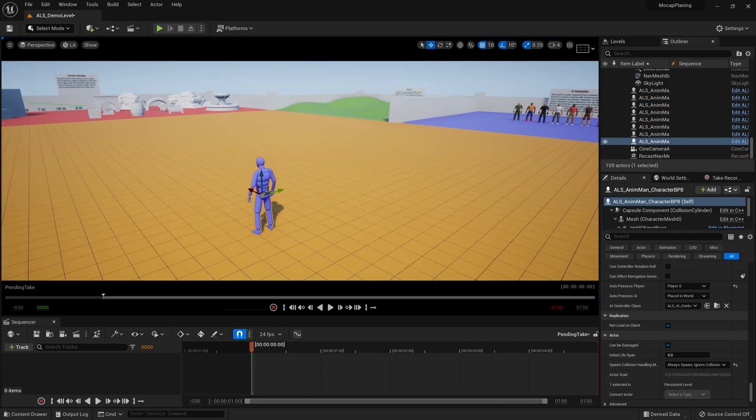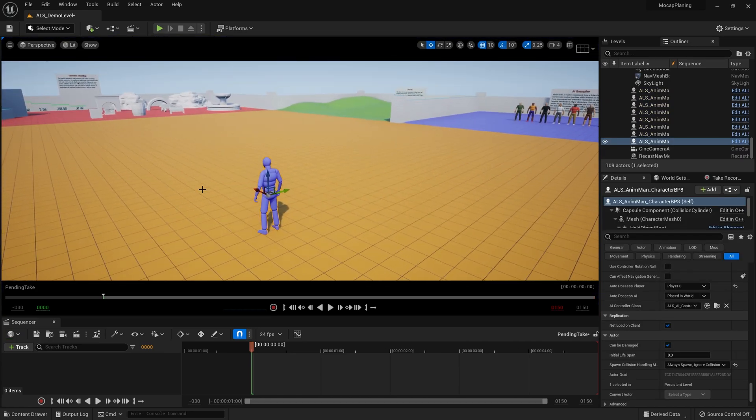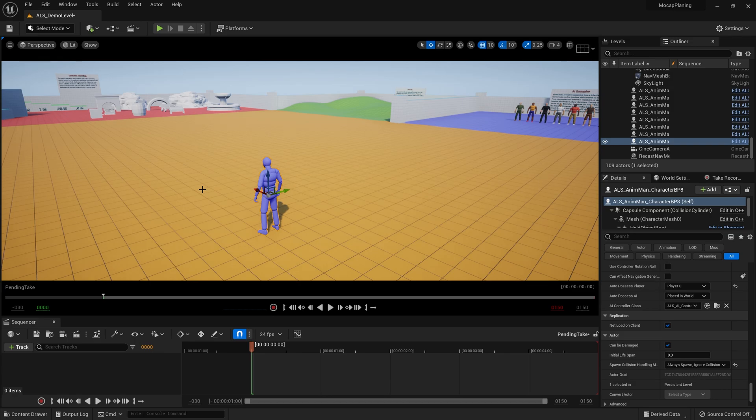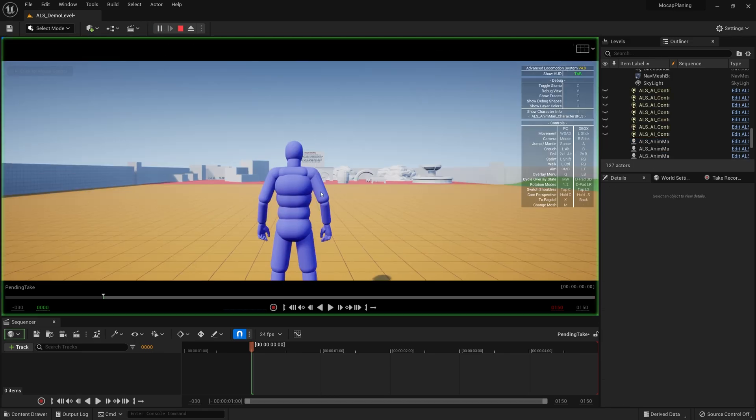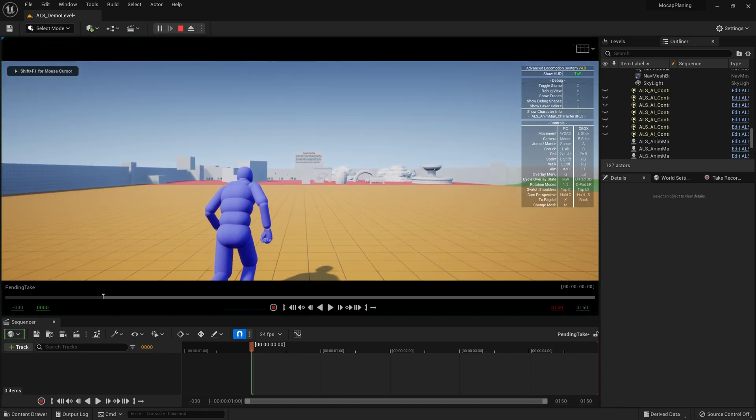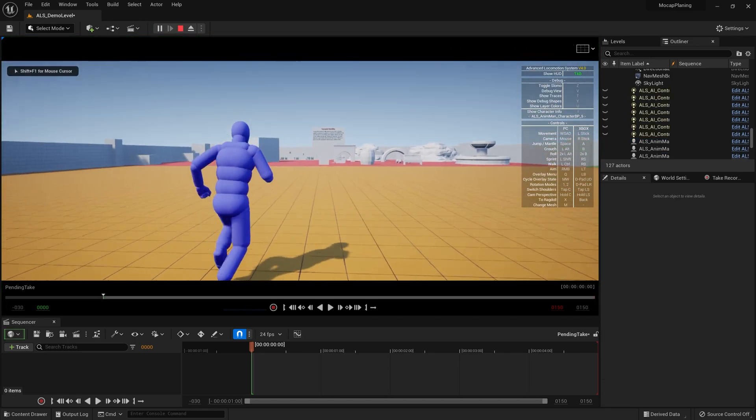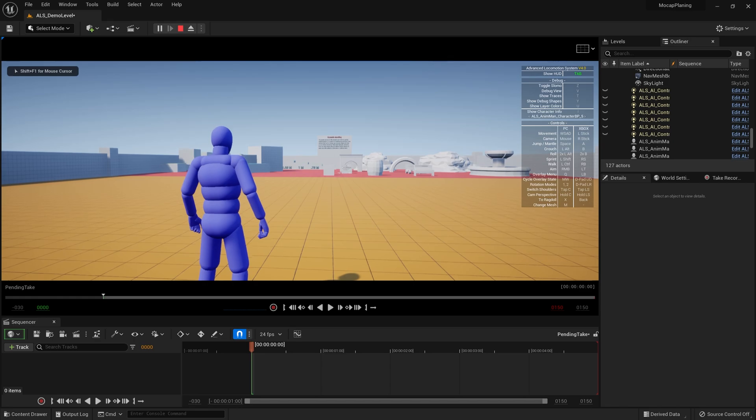This can be used for all sorts of things, whether that be planning mocap, planning a live action shoot, planning out a hand animated section, or just using this as final animation. It's up to you.